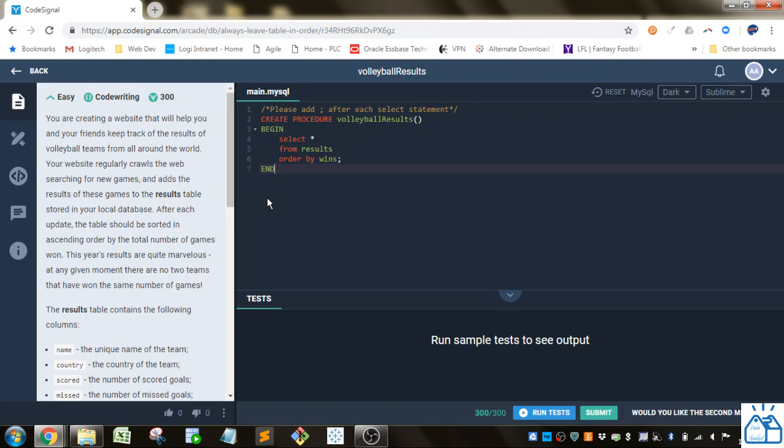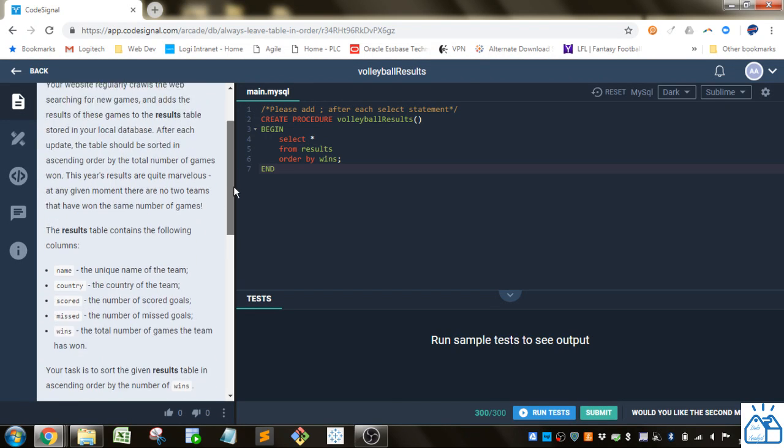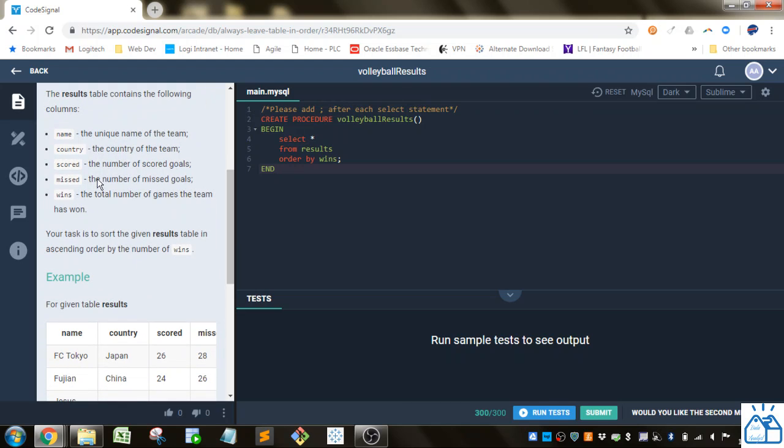So there's a bunch of flavor text here. I'm not going to read that. So they give us a results table that has name, country, scored, missed, and wins.